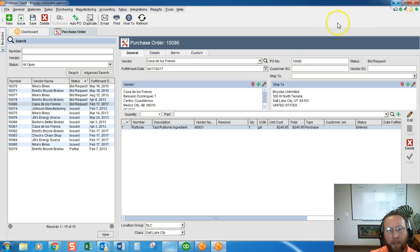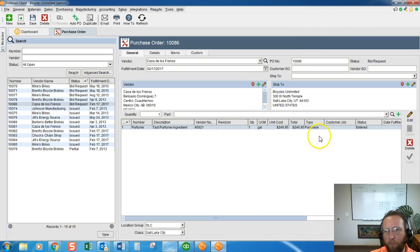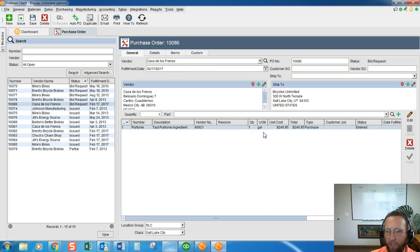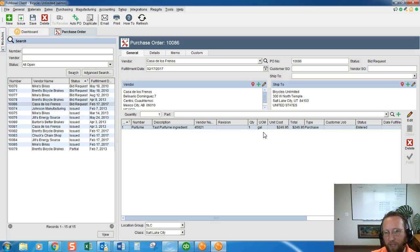In this example, we purchase a perfume ingredient from a vendor, and for the longest time we've been purchasing this in gallons. But this vendor called us one day and said he's only selling it in kilograms now, not in gallons.